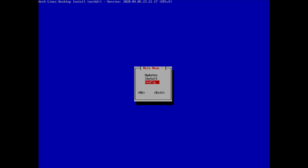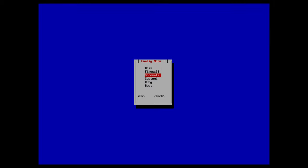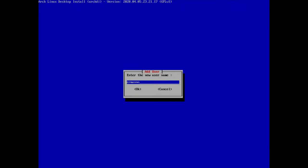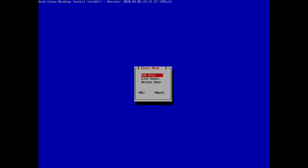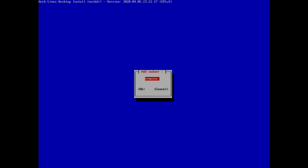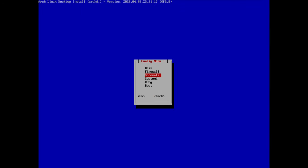Now let's move to config — the last part of the main menu. I want to create a user account, so I go to accounts, click users, click 'add user', enter a username, and create a password. Then I go to sudoers and add a sudoer — select the first option and select the user I just created.